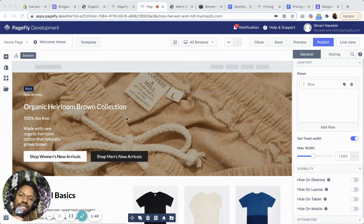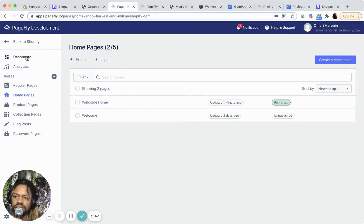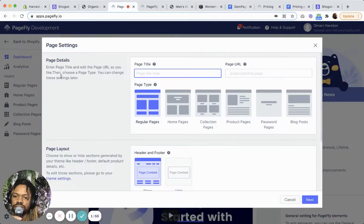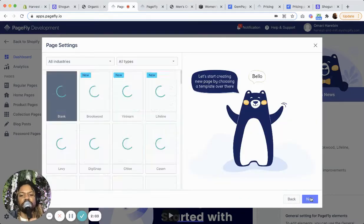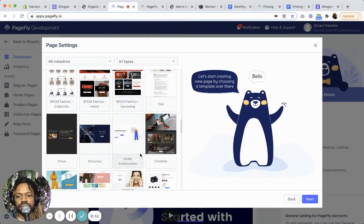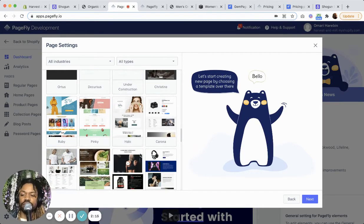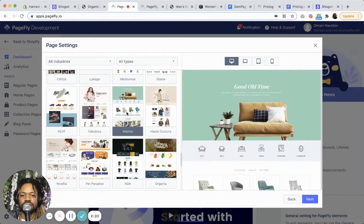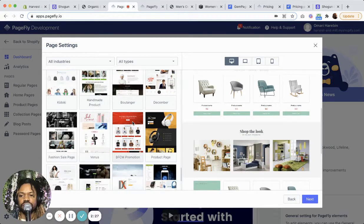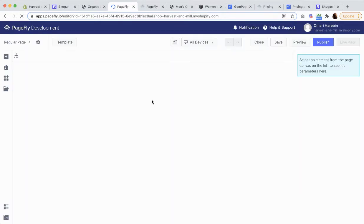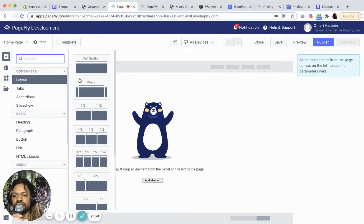The first one I tried was PageFly, and it seemed to have the most recommendations. So this is what the dashboard looks like and you can just start creating pages. It kicks out some templates that you can start with — I didn't use any of these templates because I'm recreating something. But this is really useful if there's a template close to your industry or style. You can also just start blank, which is what I did, and from there you start dragging in sections.